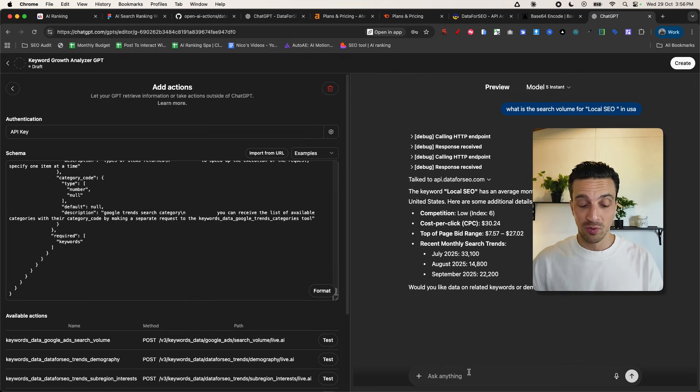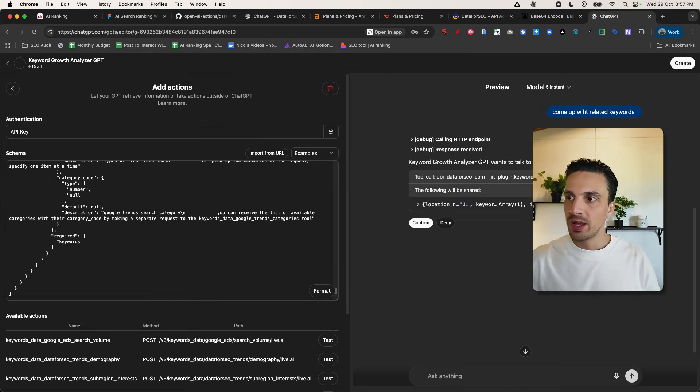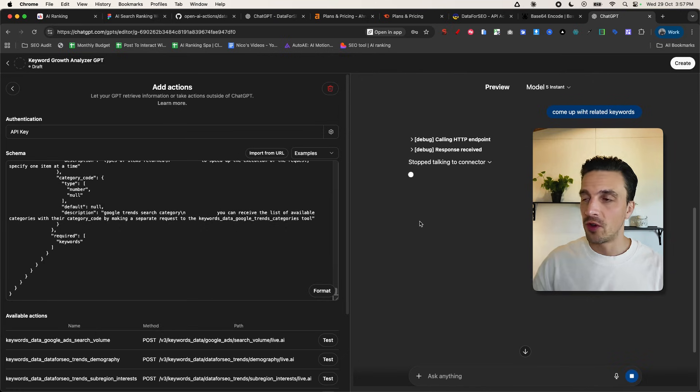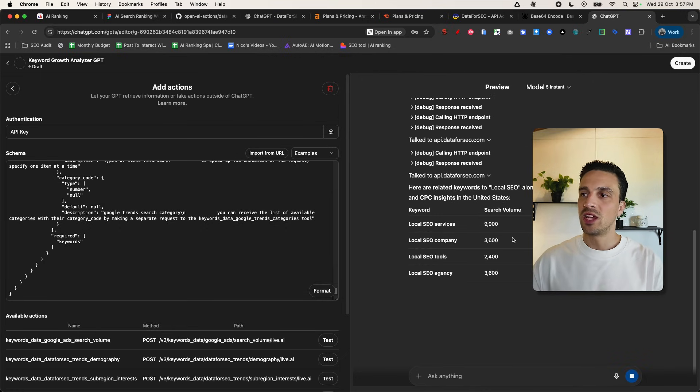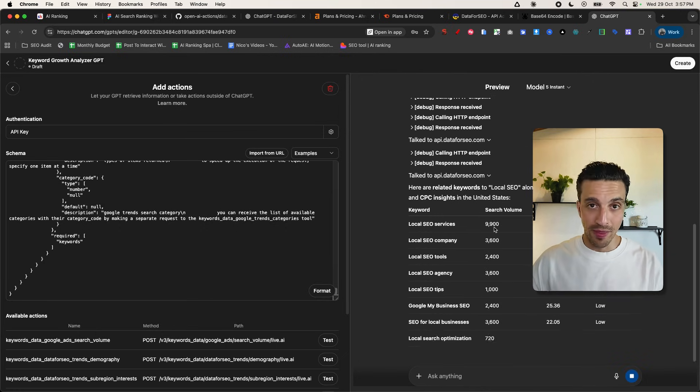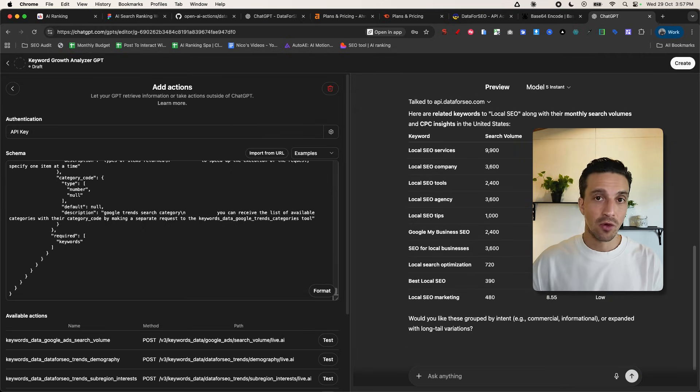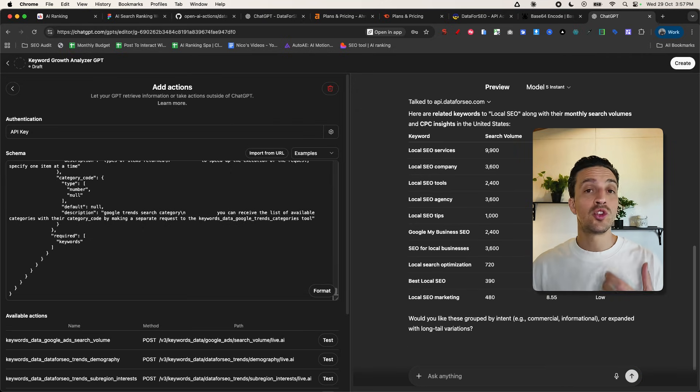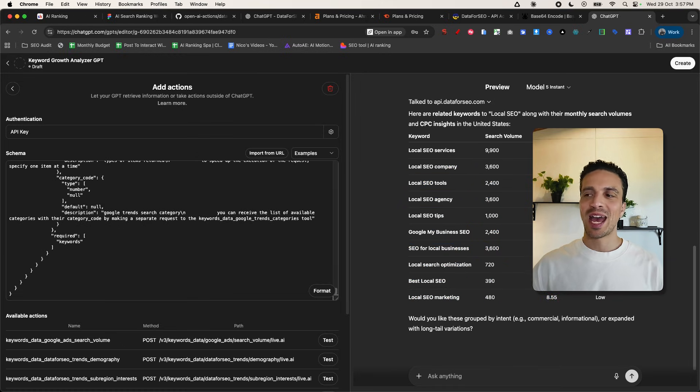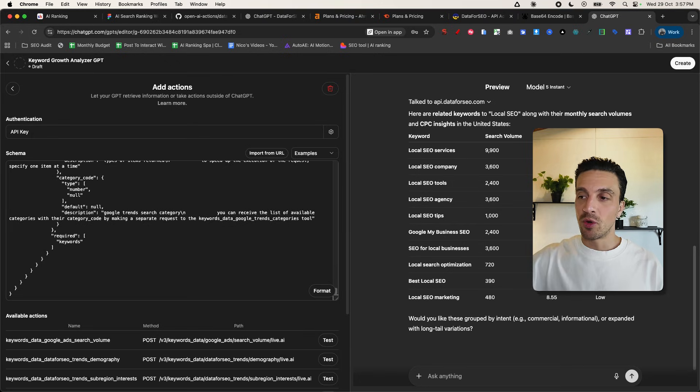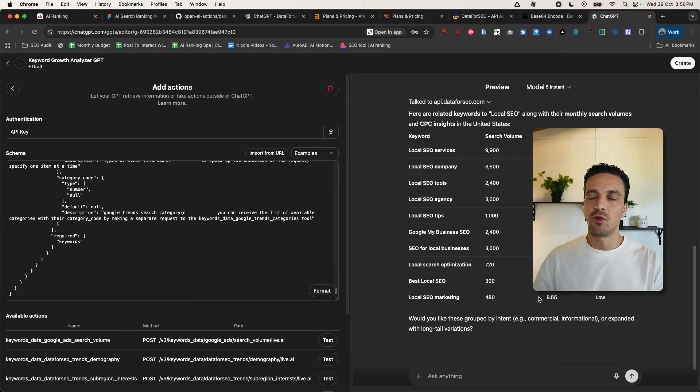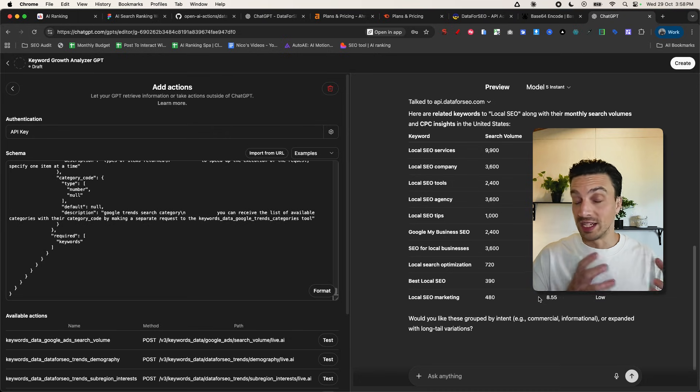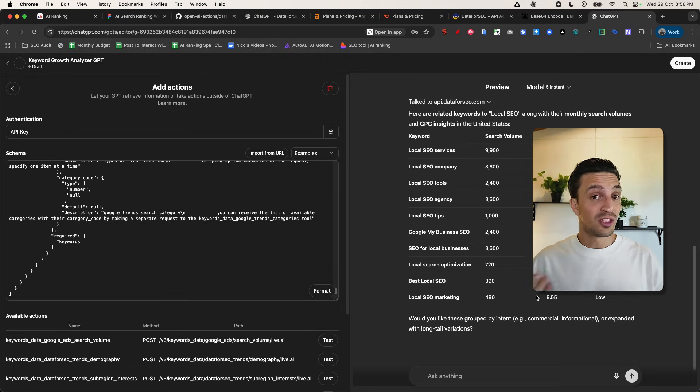So let's get some related keywords. Come up with related keywords. It's talking to the connector. Once again, I'm going to confirm and now it's given me some related keywords to this, their search volume or their monthly estimated search volume, the cost per click for that keyword, should you want to run ads for that and the competition. Although I don't really agree with the competition there, but that's perhaps a video for another time. And now it's even giving me more suggestions. How would you like this grouped by commercial intent? And you can really start experimenting back and forth with ChatGPT with this custom GPT, I should say, rather that has access to real-time SEO data.